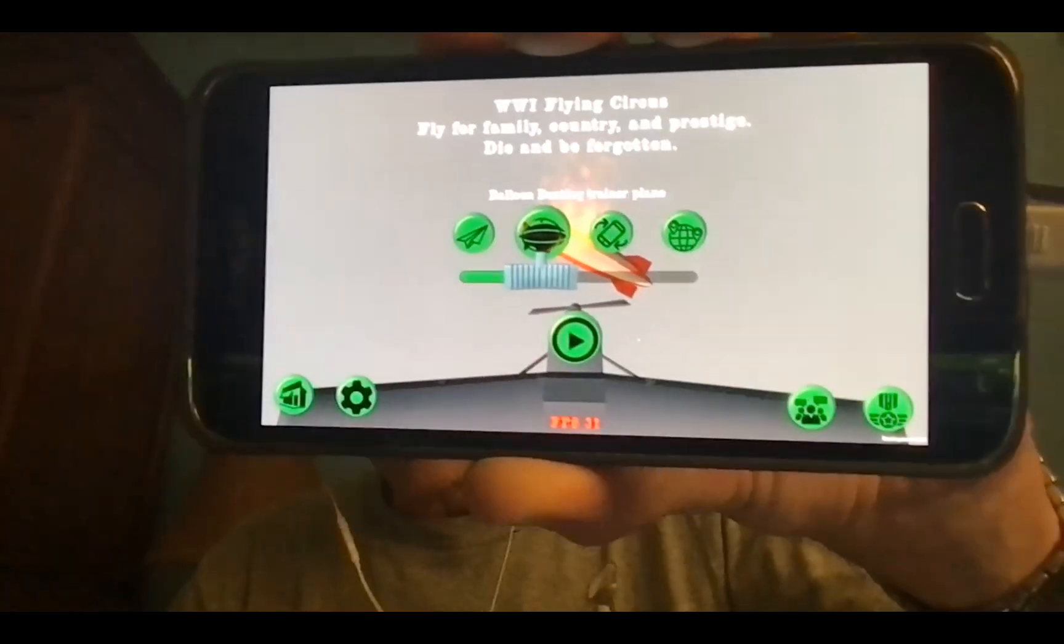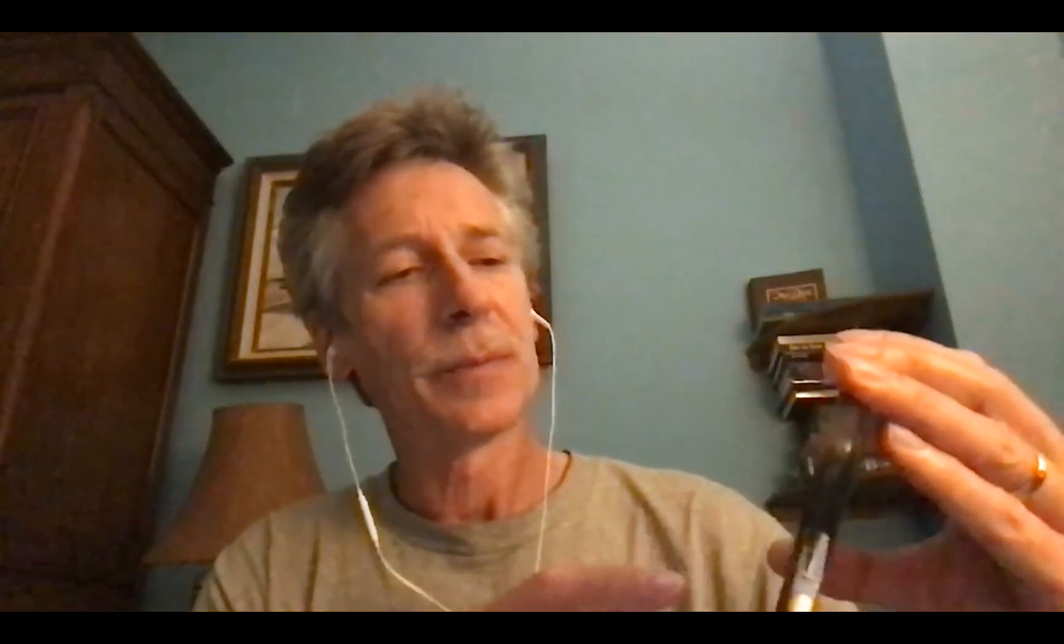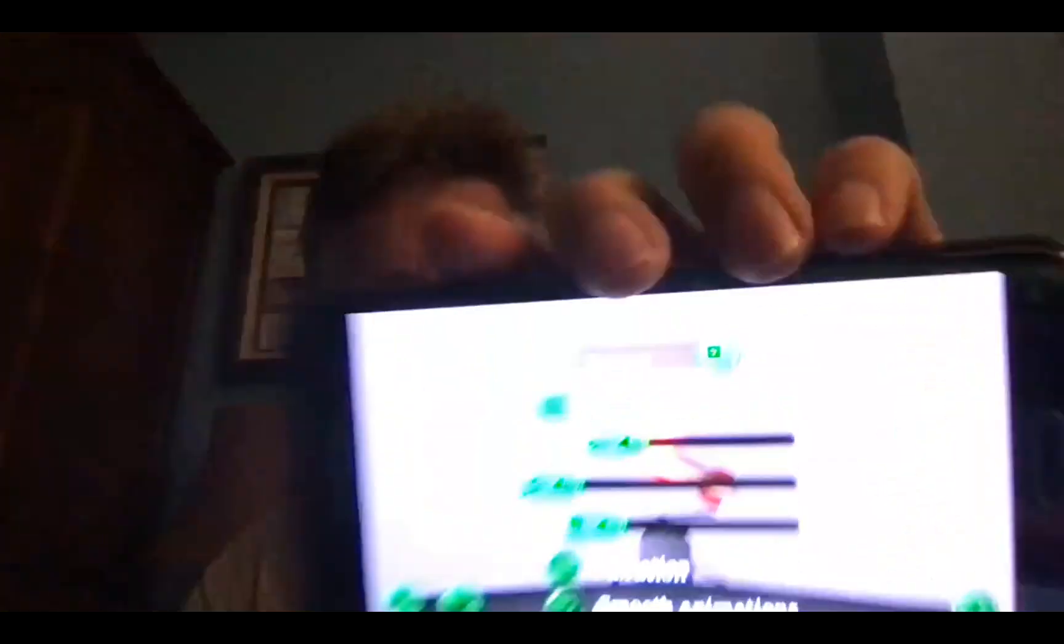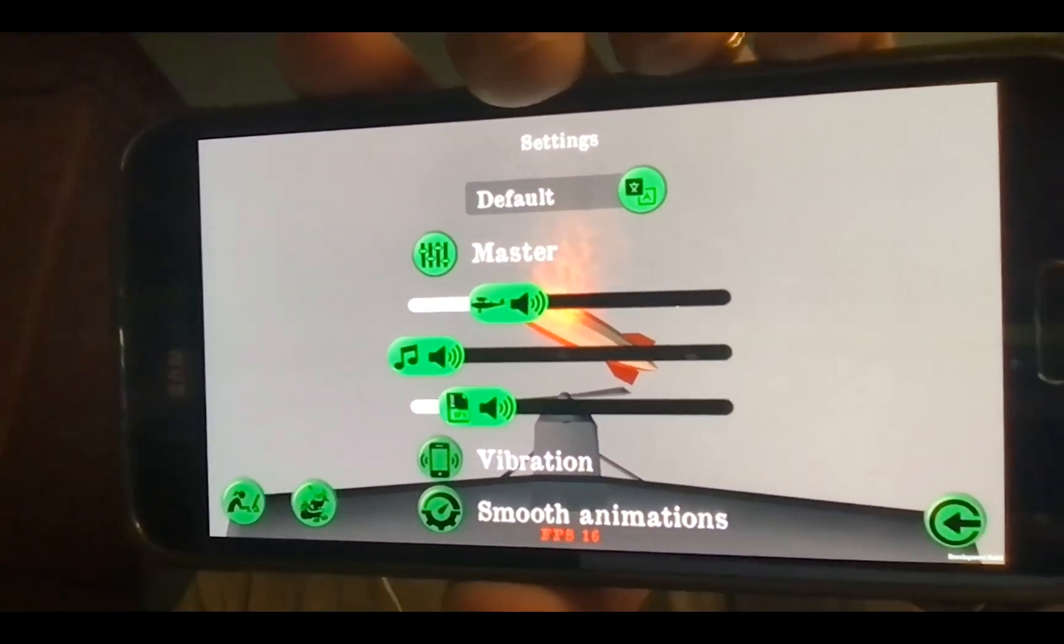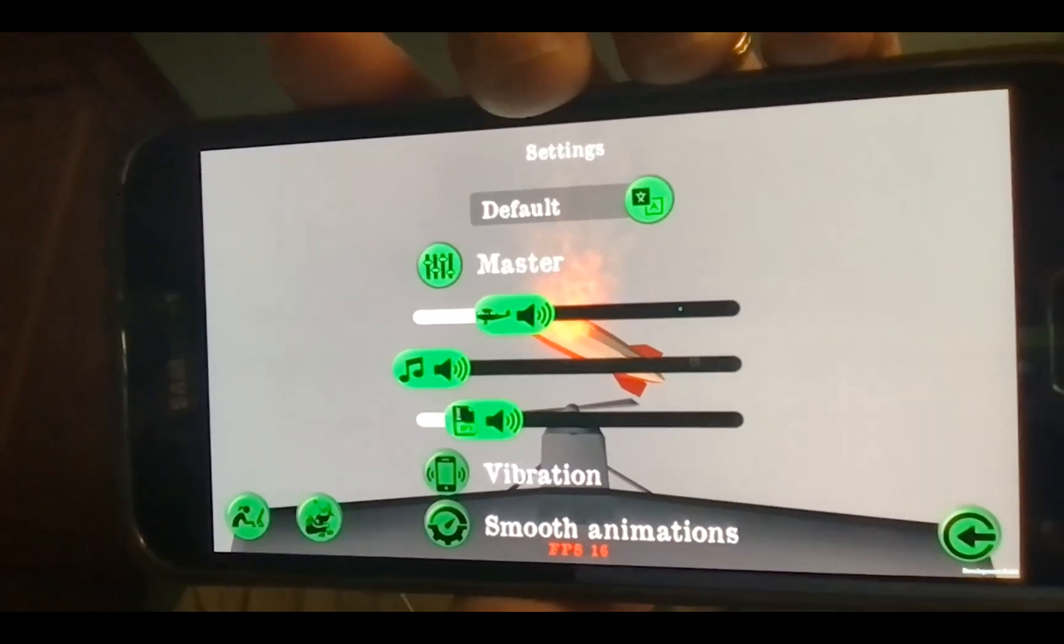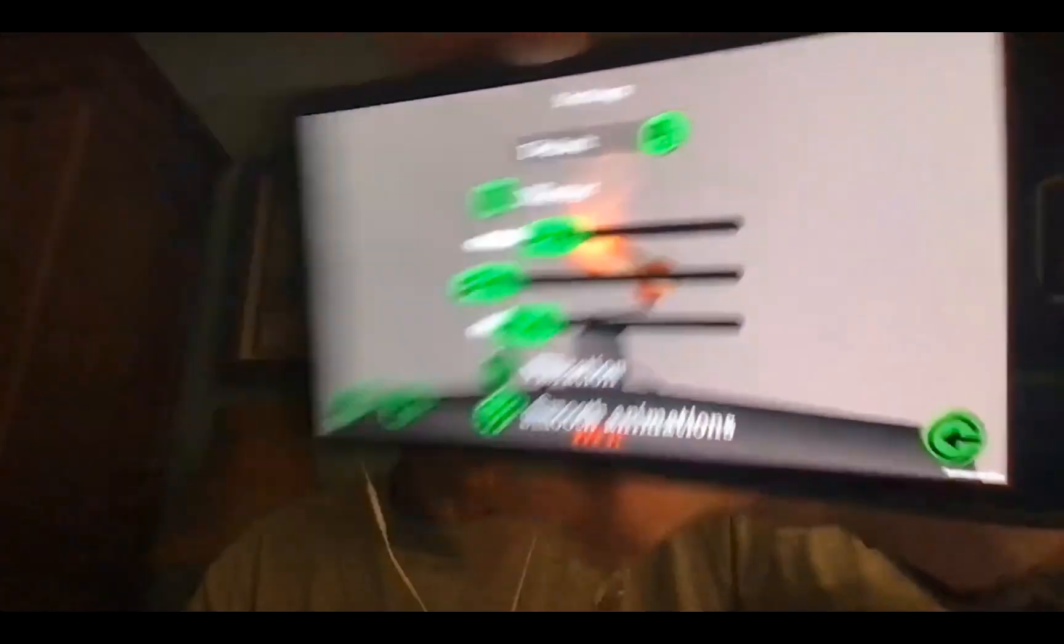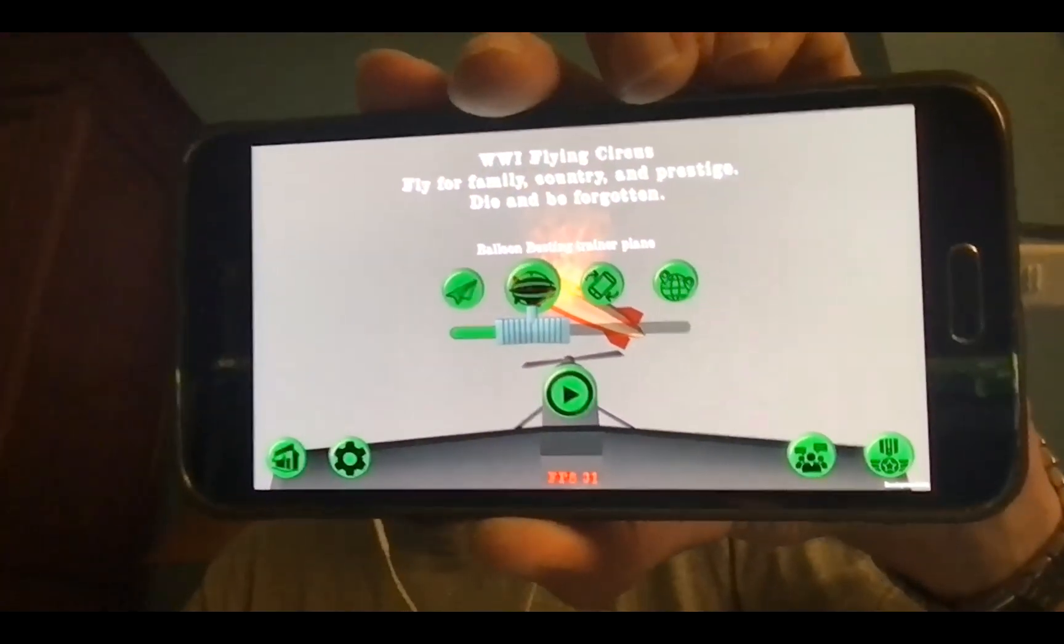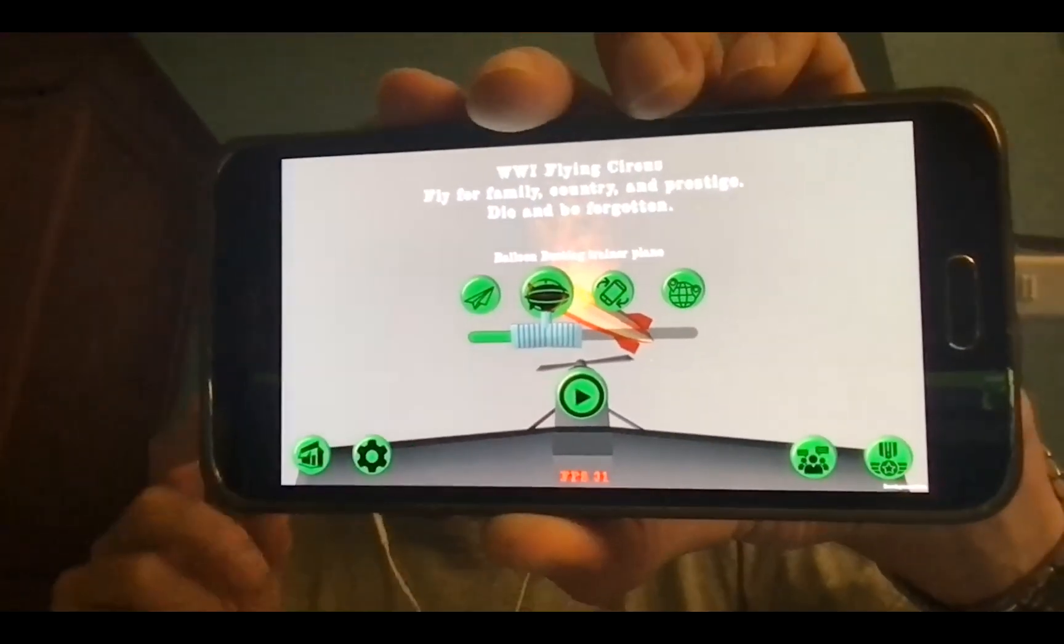World War I Flying Circus has two configuration settings. The smooth animations, which is at the bottom, I can change that to off. Then we're telling World War I Flying Circus I'm looking for 15 frames per second. I can adjust that for high performance here though. We'll go back up to 30 frames per second.